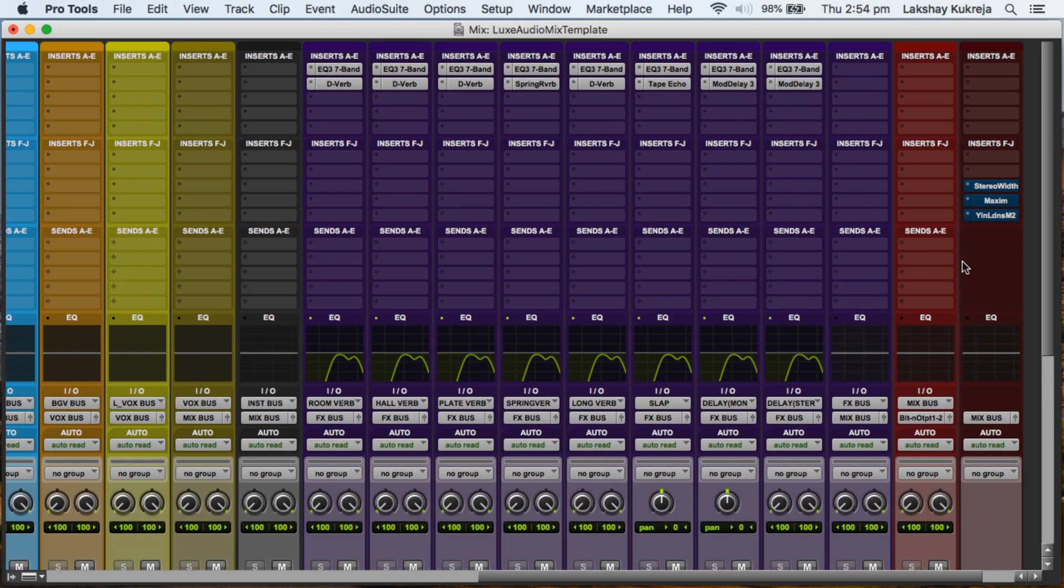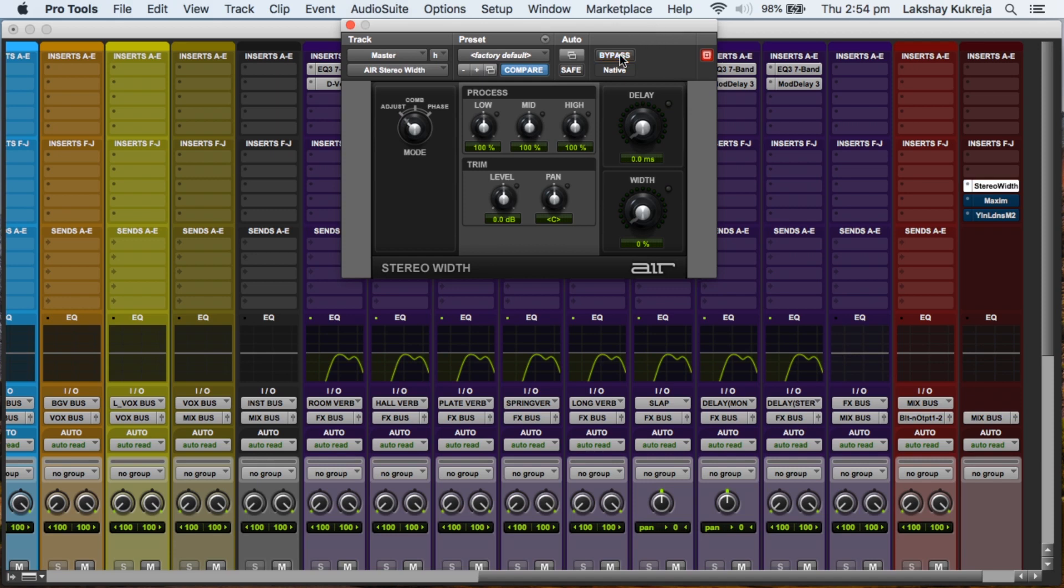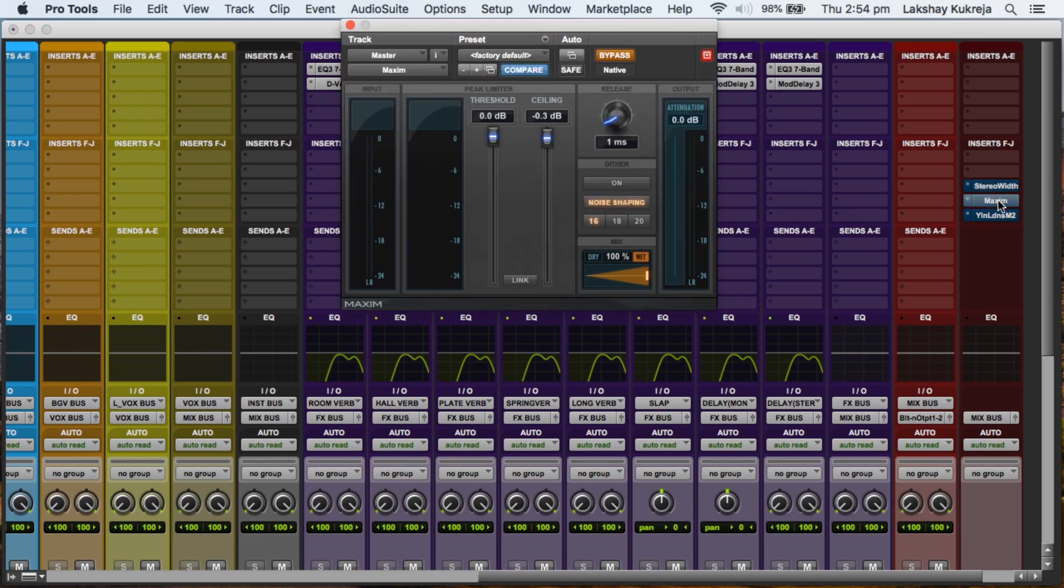So the first plugin is a stereo width plugin, and I've chosen stock Pro Tools plugins here, and I've turned the width to zero percent. So as soon as you engage this plugin you flip your mix to mono. So this could come in handy when you want to check your mix in mono, you just need to activate this plugin to flip your mix to mono.